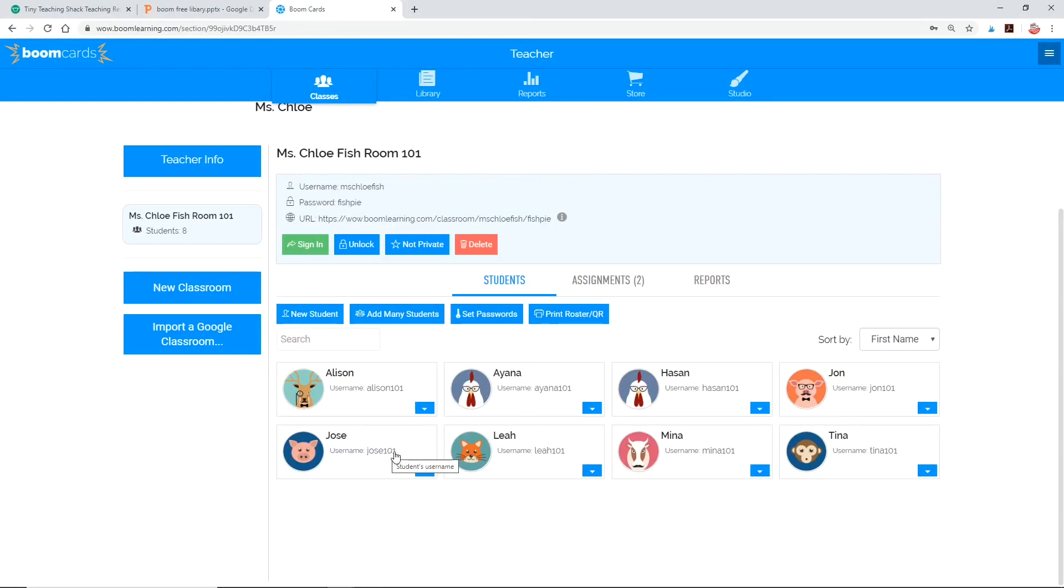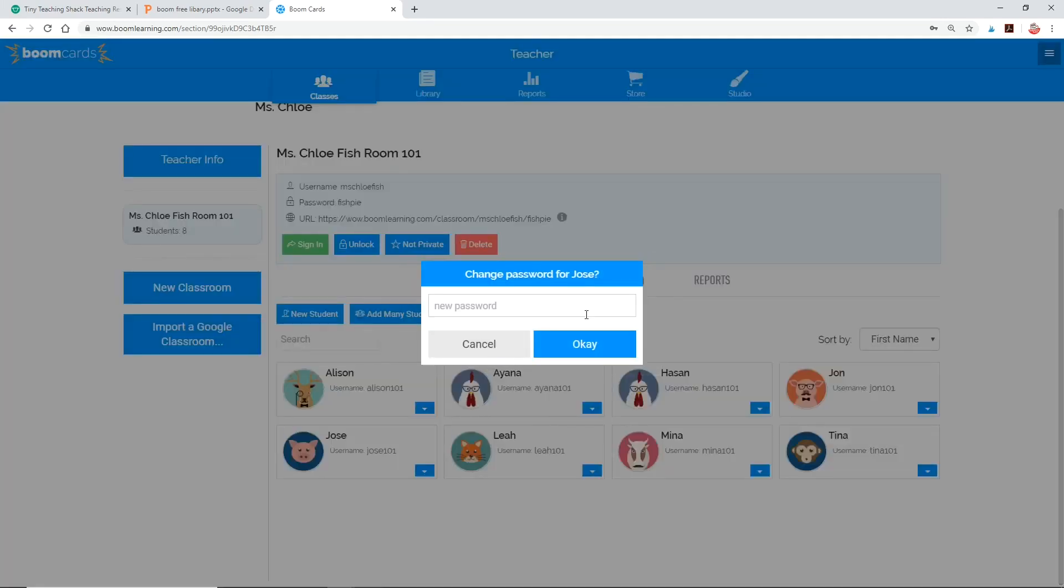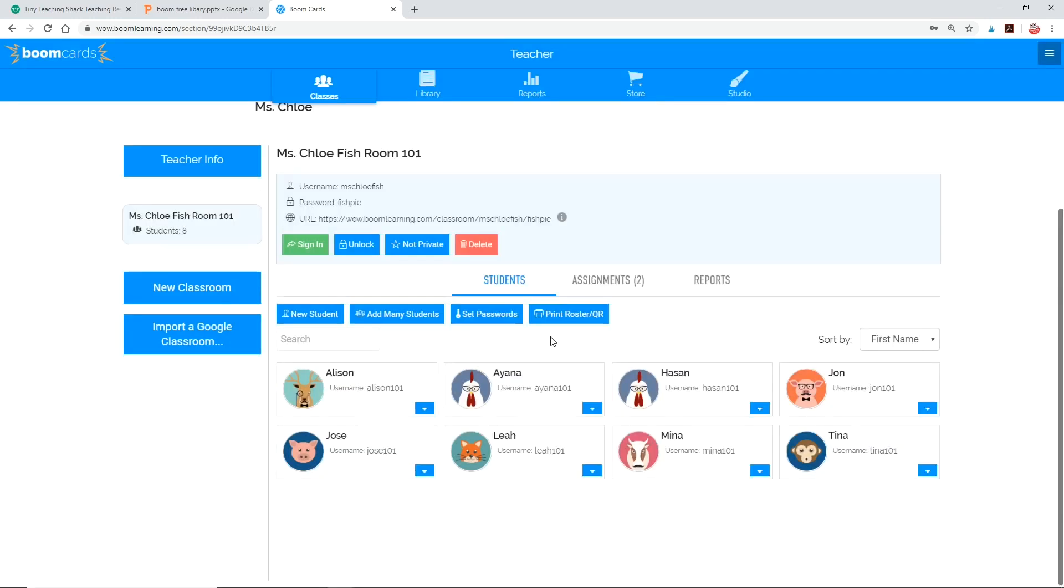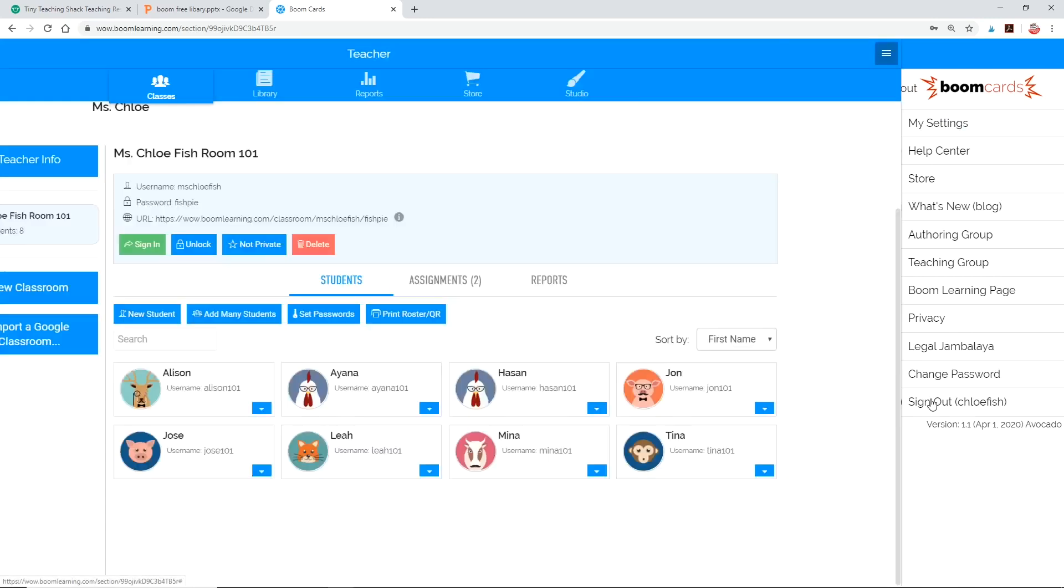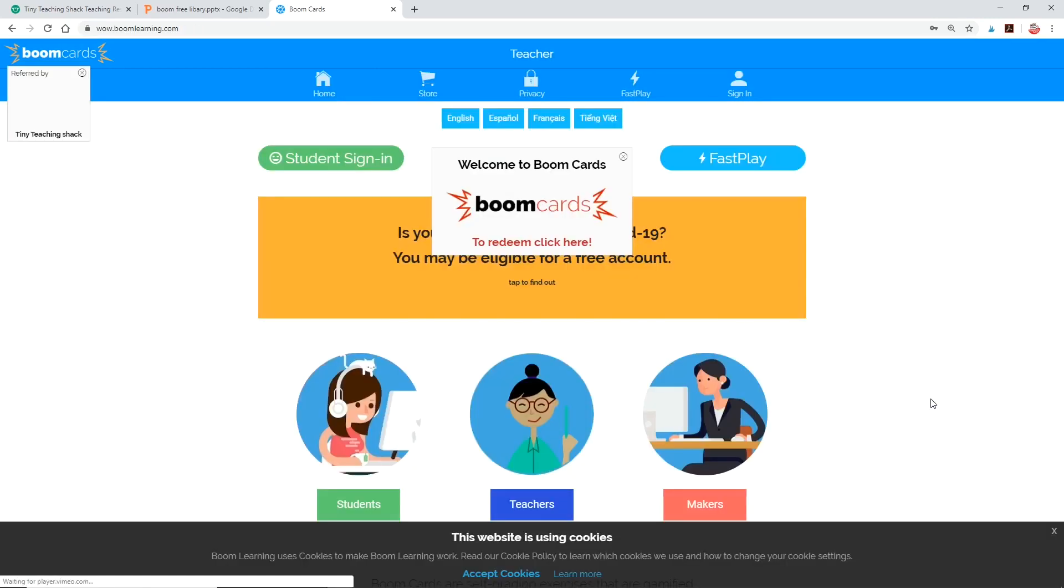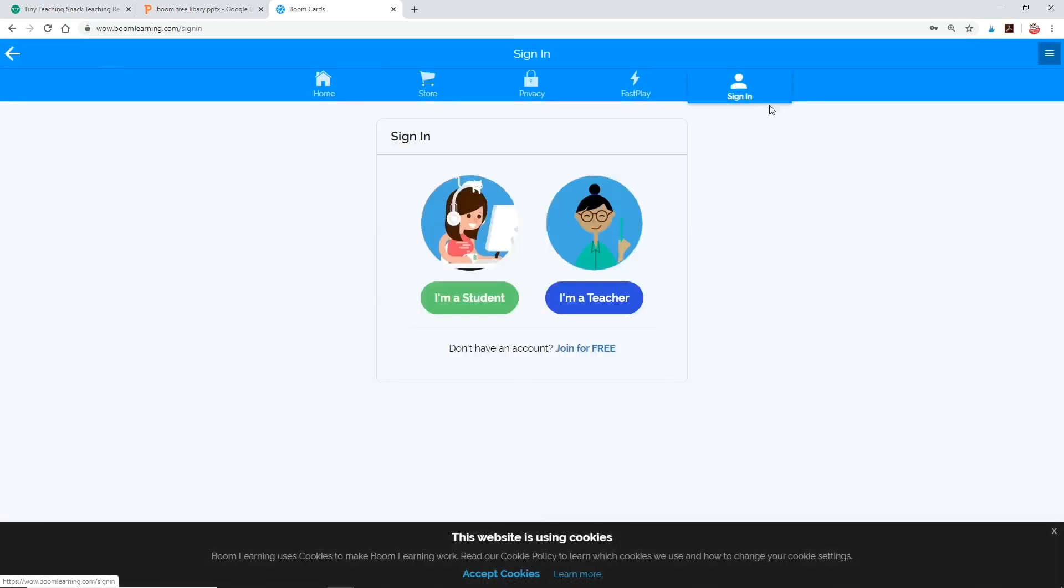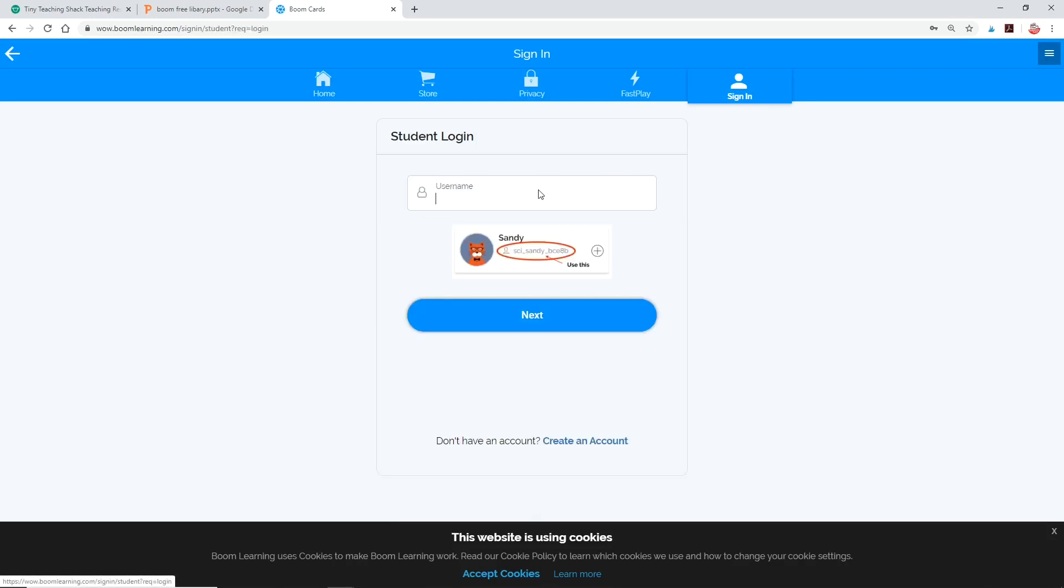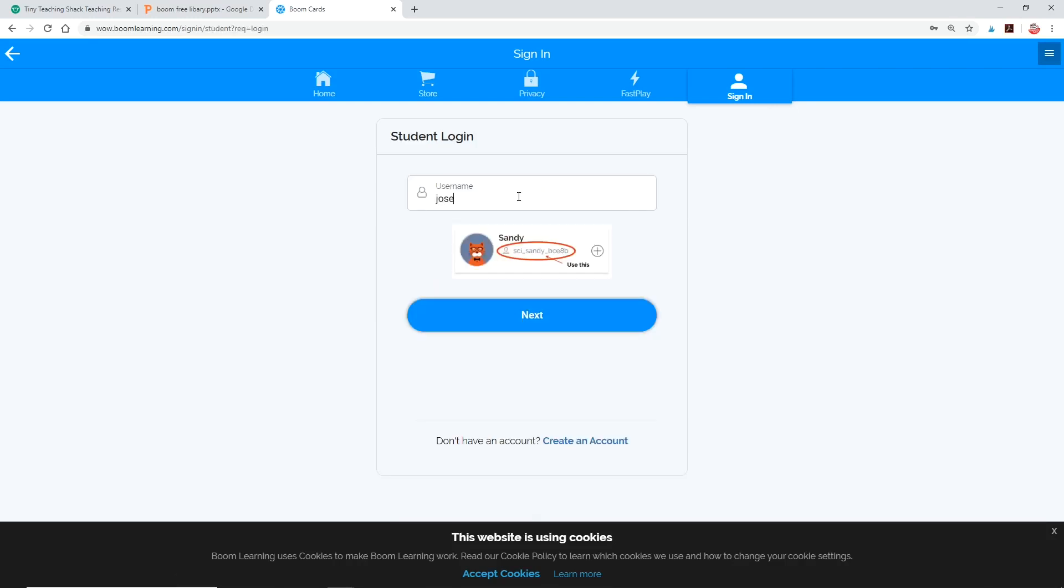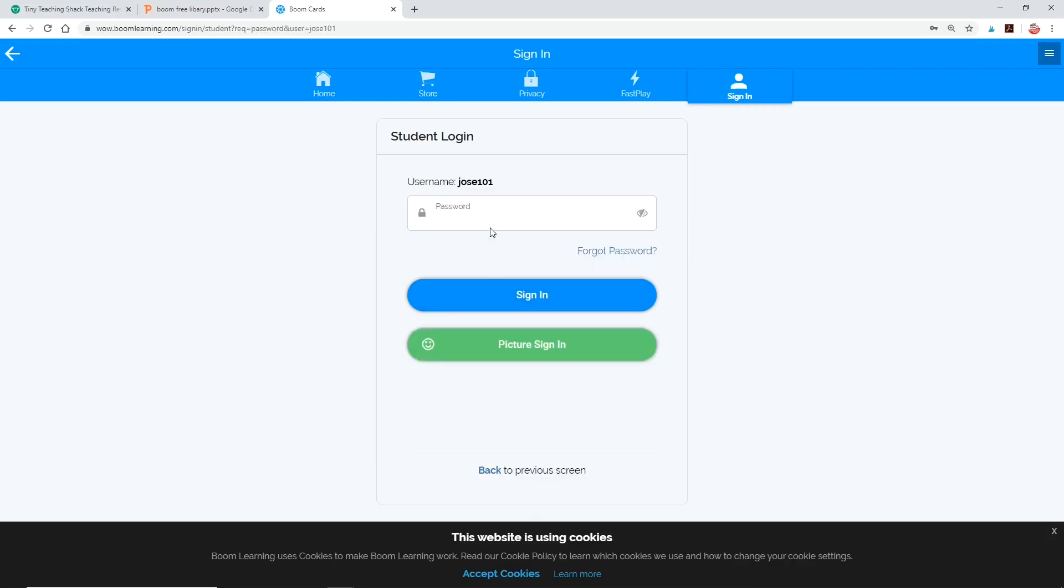You must wonder what students will see when they log in. So let me show you an example. Look at Jose here. His username is jose101 and password is happyhippo. Remember that? Do make a spreadsheet of everyone's usernames and passwords so you can keep track of them. When students go to boomlearning.com, they'll click sign in and then click sign in with Boom. Type in the username, jose101, and the password. Remember, happyhippo.